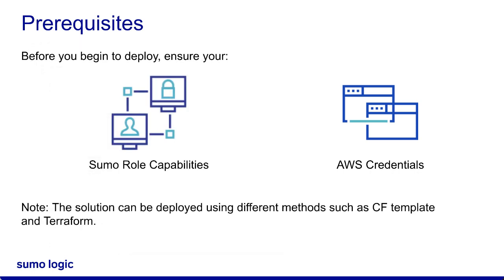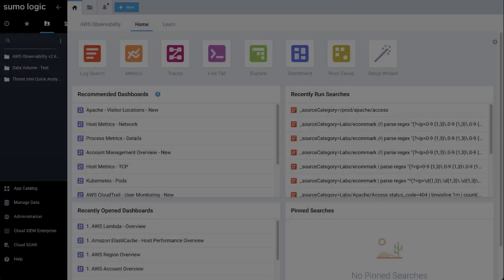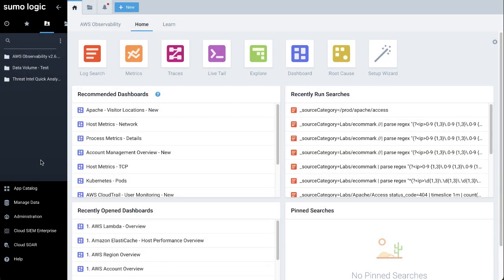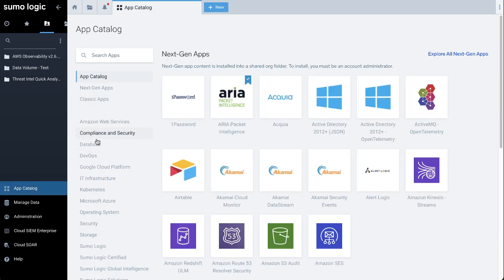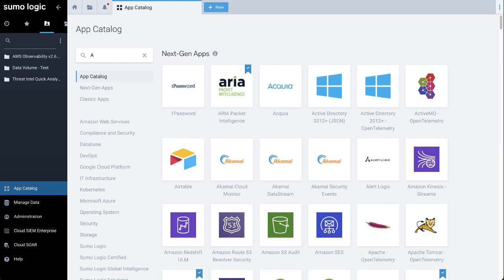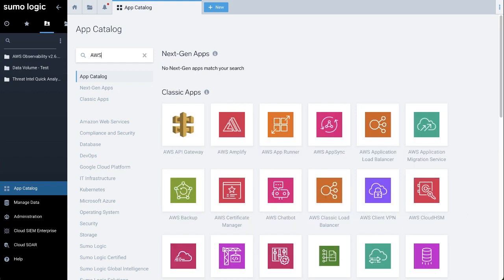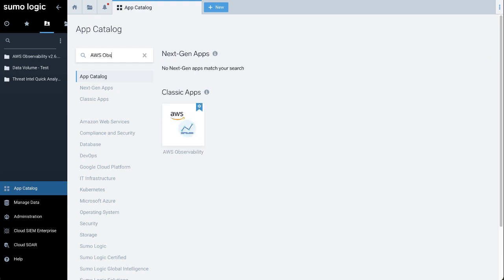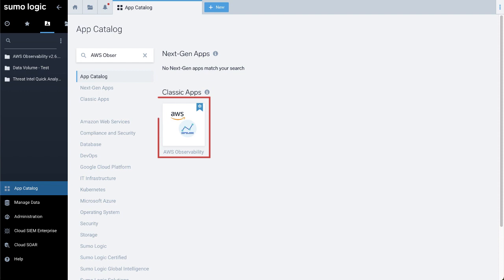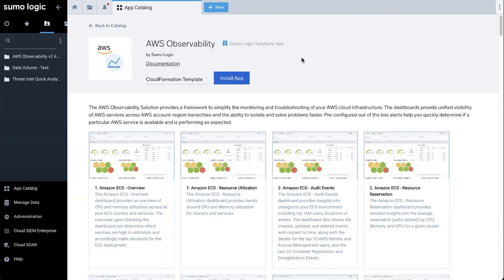The AWS Observability solution can be deployed using alternate methods such as Terraform, but we recommend to use the CloudFormation template at the beginning. If you are ready with the prerequisite details, we can now proceed to deploy the solution. To deploy the AWS Observability solution, in the left navigation pane of the SumoLogic UI, click App Catalog. Use the search feature to search for the AWS Observability app. You'll find the AWS Observability app listed under Classic Apps. Then click Install App.